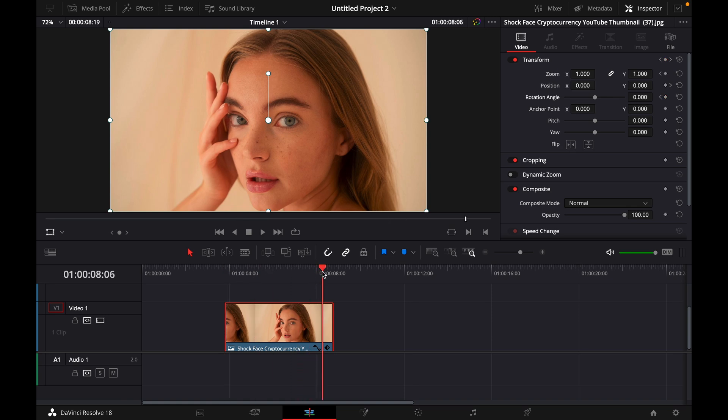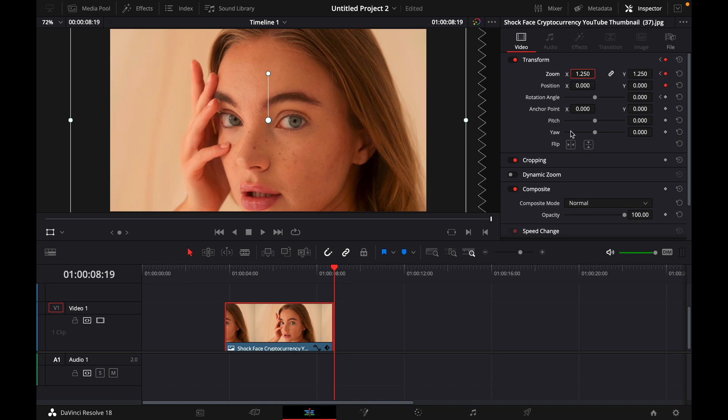Go with your cursor to the end of the clip and now the zoom you can put at 1.25 and for the rotation angle you can go with minus 5.